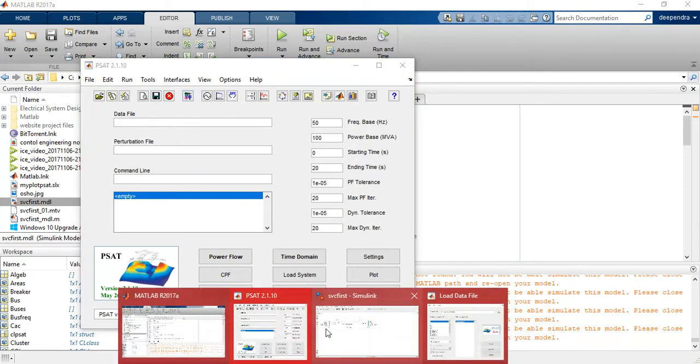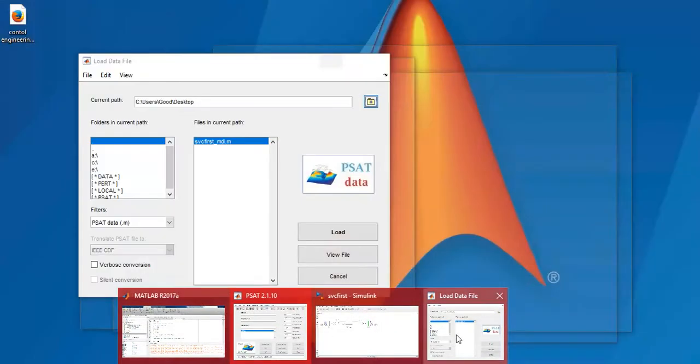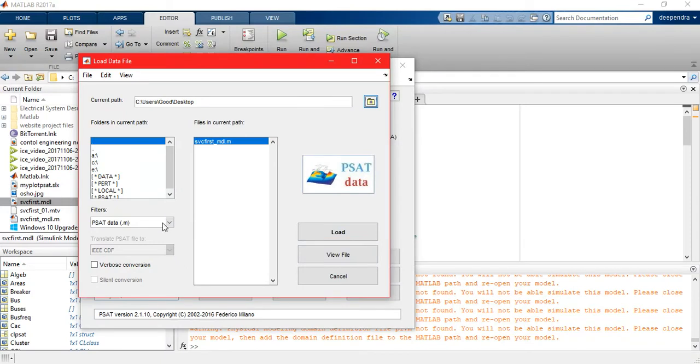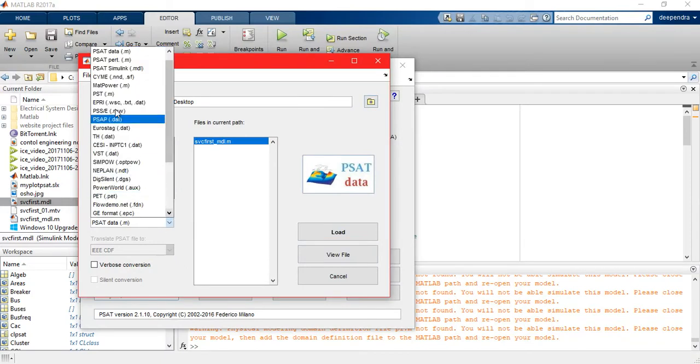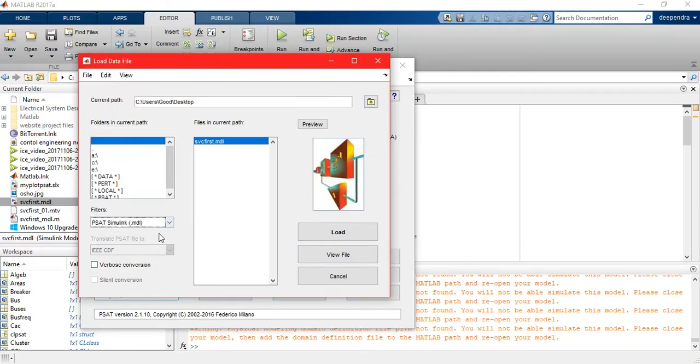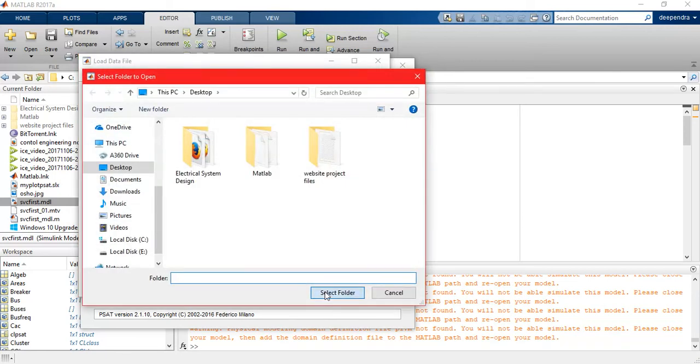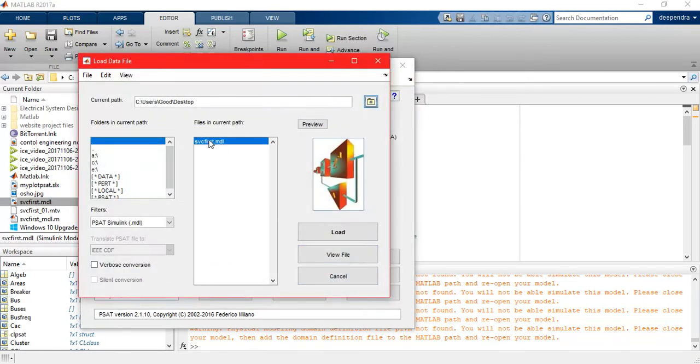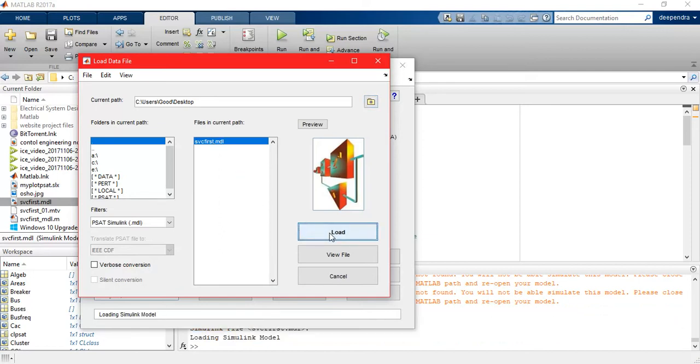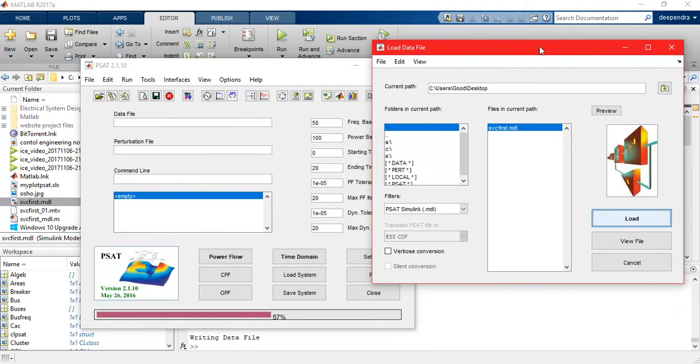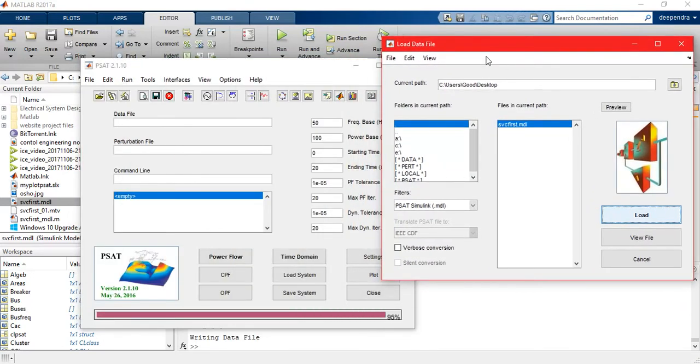It will be in mdl. So select here mdl file, we set Simulink .mdl, and I have selected the folder as desktop. This is my absolute SVG first .mdl file, so I just load it and it's going to load.